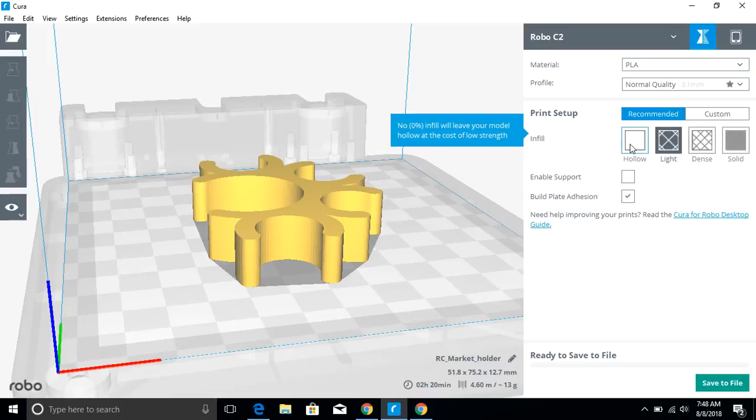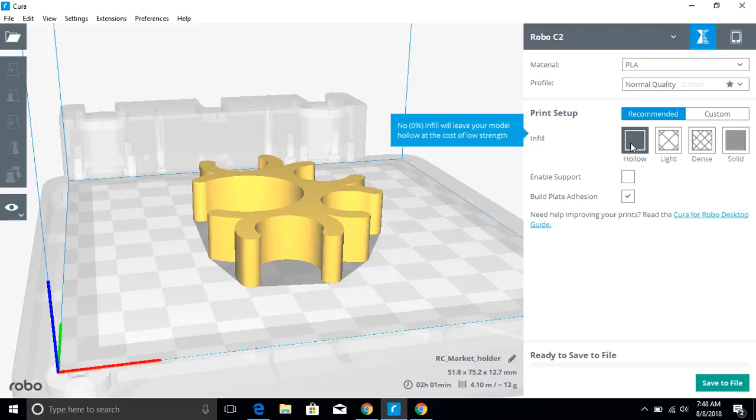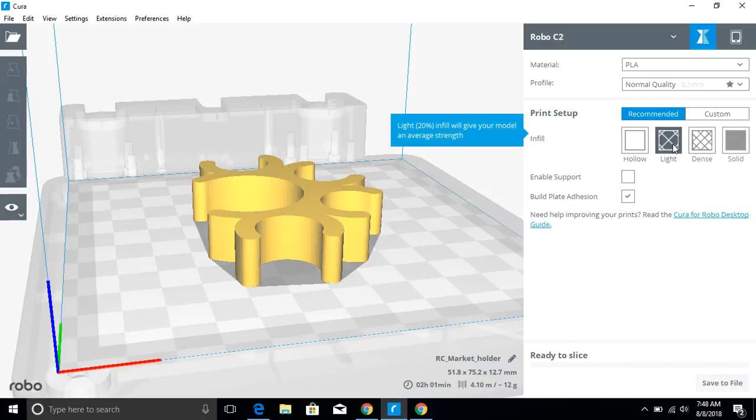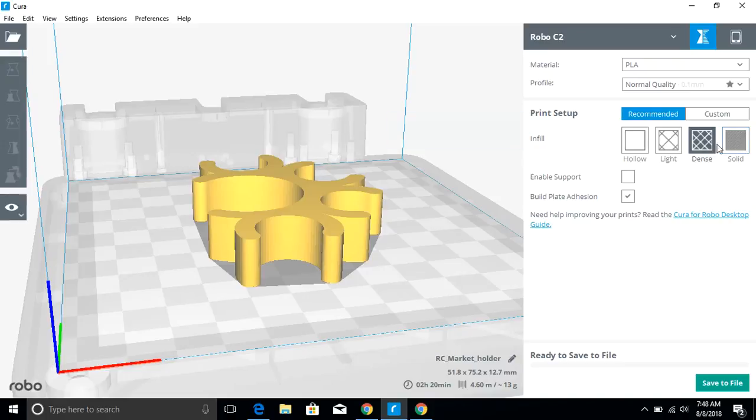And then under infill here, I can change this object to make it completely hollow. And it kind of gives me a note here, that comes at the cost of strength, but sometimes you want a hollow object. I can have light infill. We can change the density using these different preset buttons. And I really like the visual that comes with those.